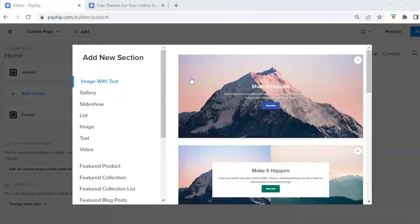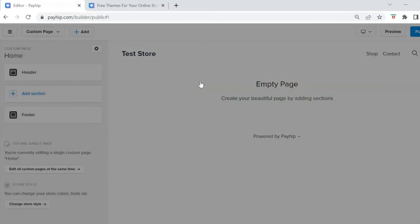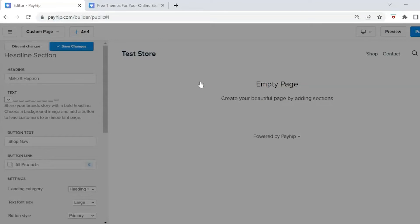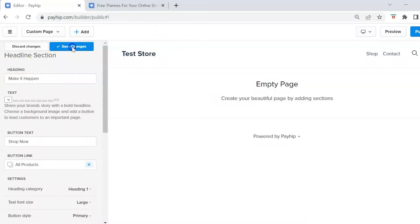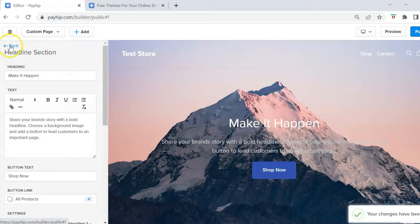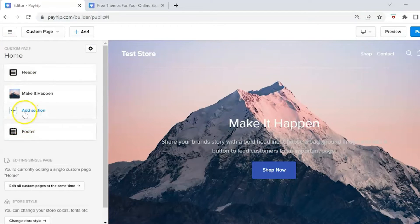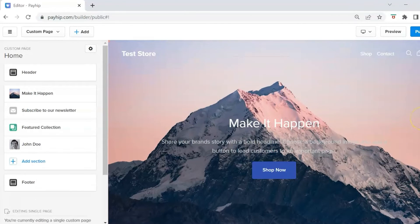I like to add all of my sections first and then go back and customize each one. To add a section, select it, hit Save Changes, then press the blue back arrow and add your other sections. I recommend adding all your sections first before customizing each one.